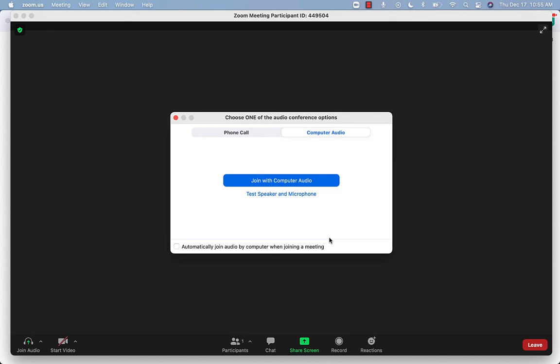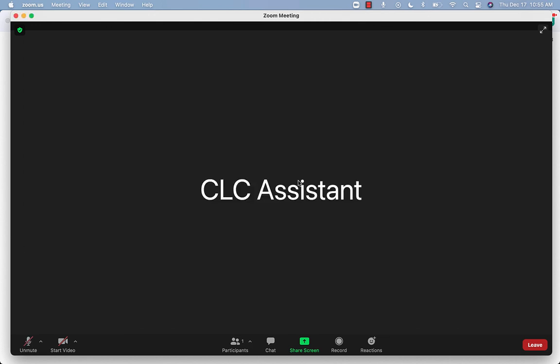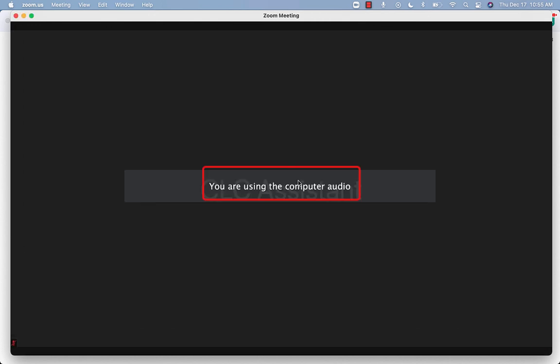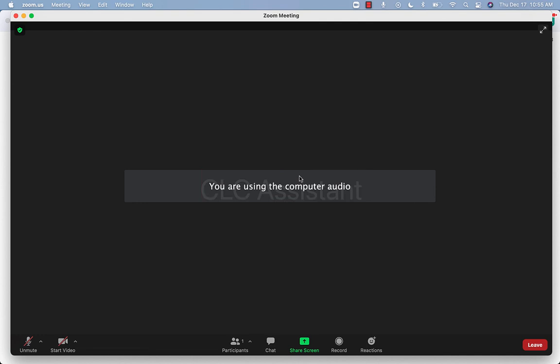Zoom will ask you to choose an audio option. Choose Join with Computer Audio. When you are connected, you will get a message on your screen that says You are using the computer audio.